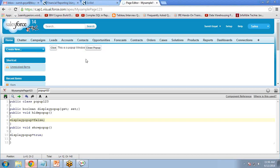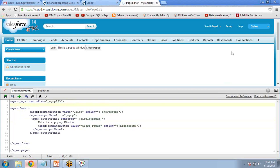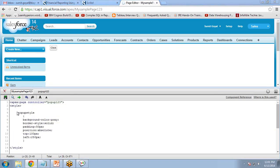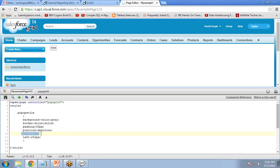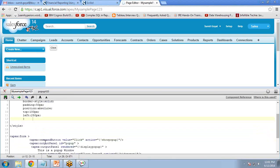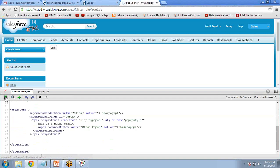We will use CSS style sheets to style the pop-up. In the Visualforce page, just after the page tag, we write the style class with: background color gray, border style solid, padding 50px, position absolute, top 100px, and left 250px. We then reference this style class in the second output panel by adding the attribute 'styleClass' equal to 'popupStyle' and save the code.